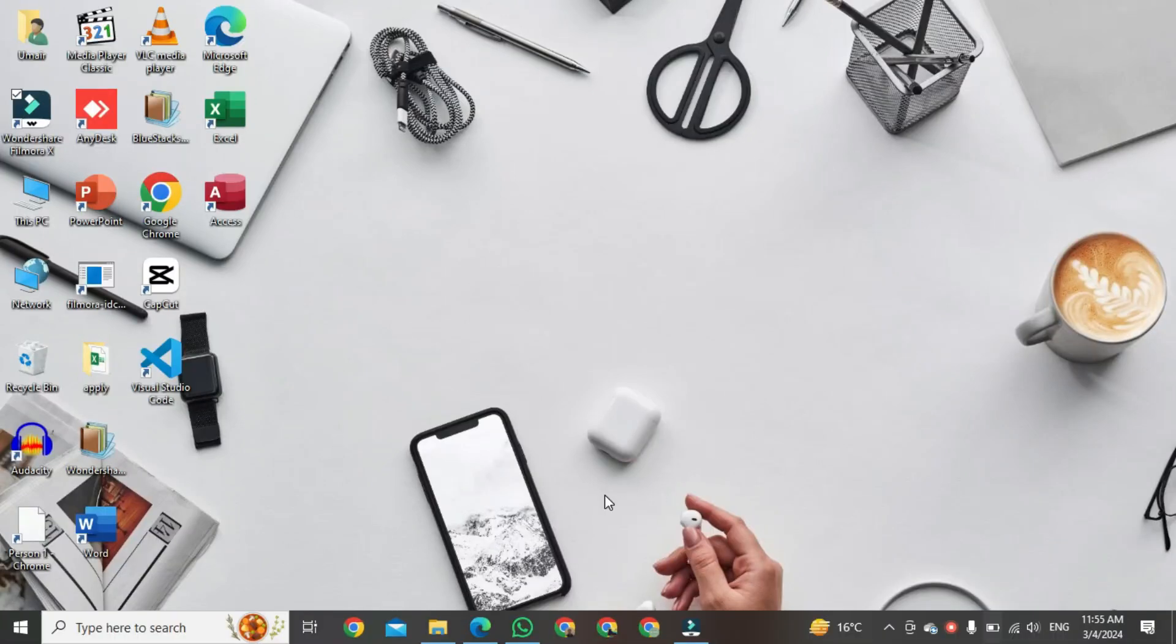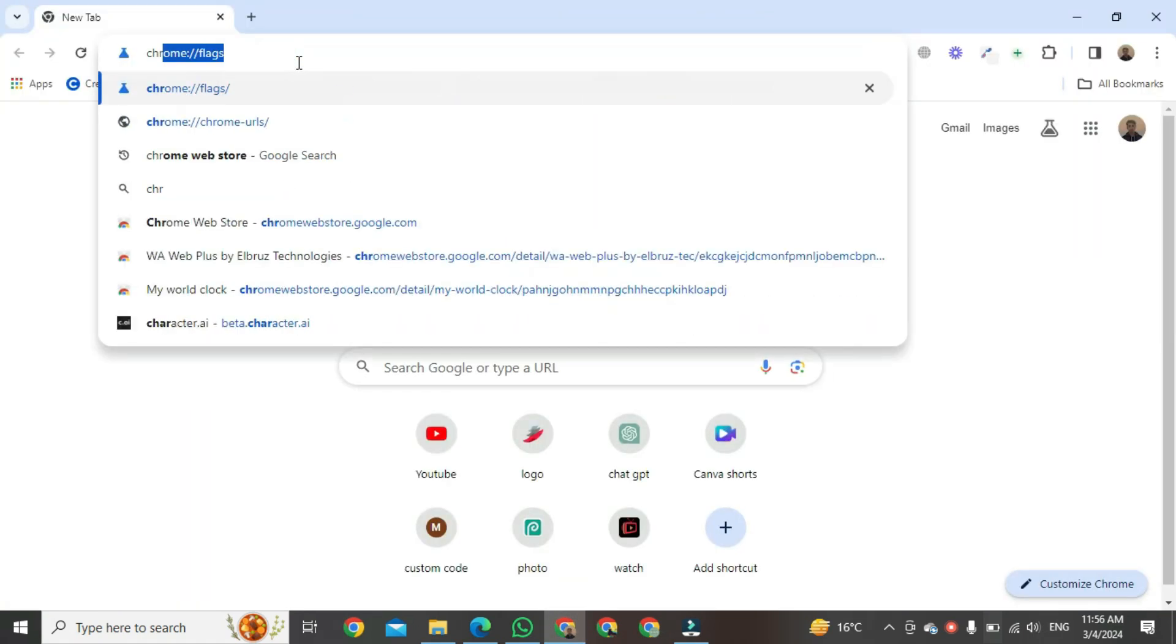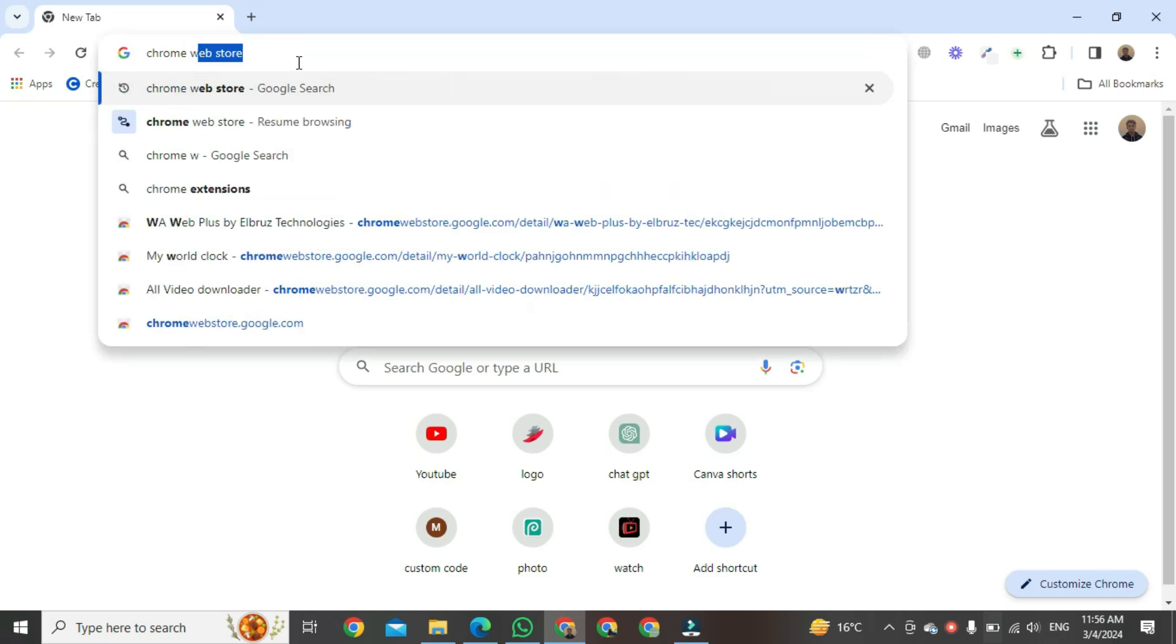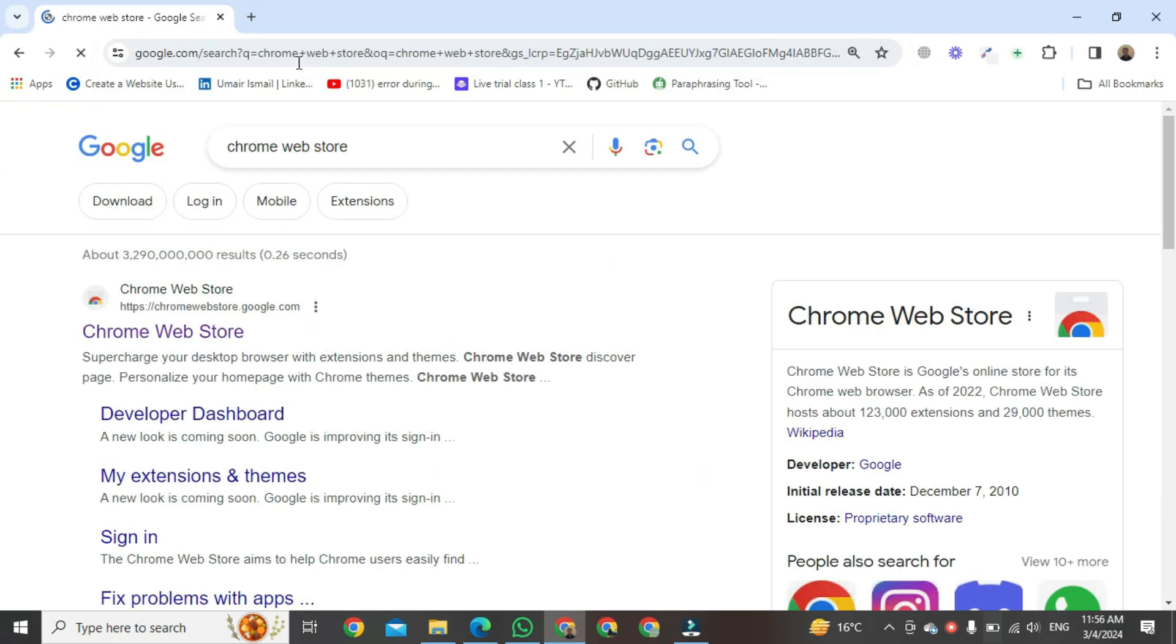First of all, we open Chrome browser. Type in the search bar Chrome Web Store and then click on the first link.